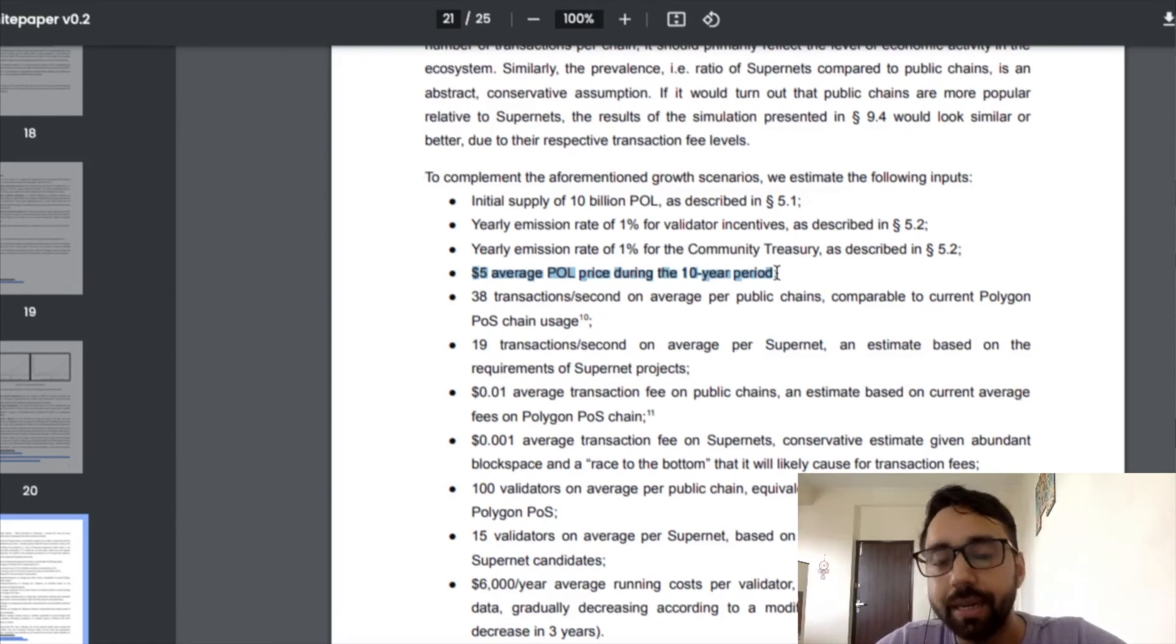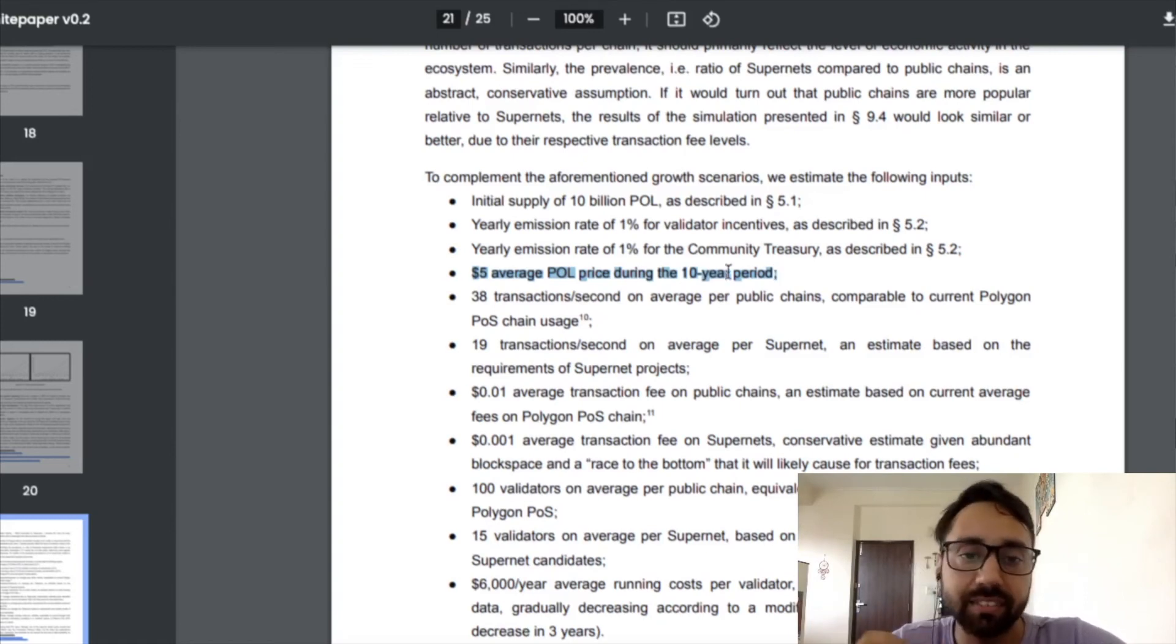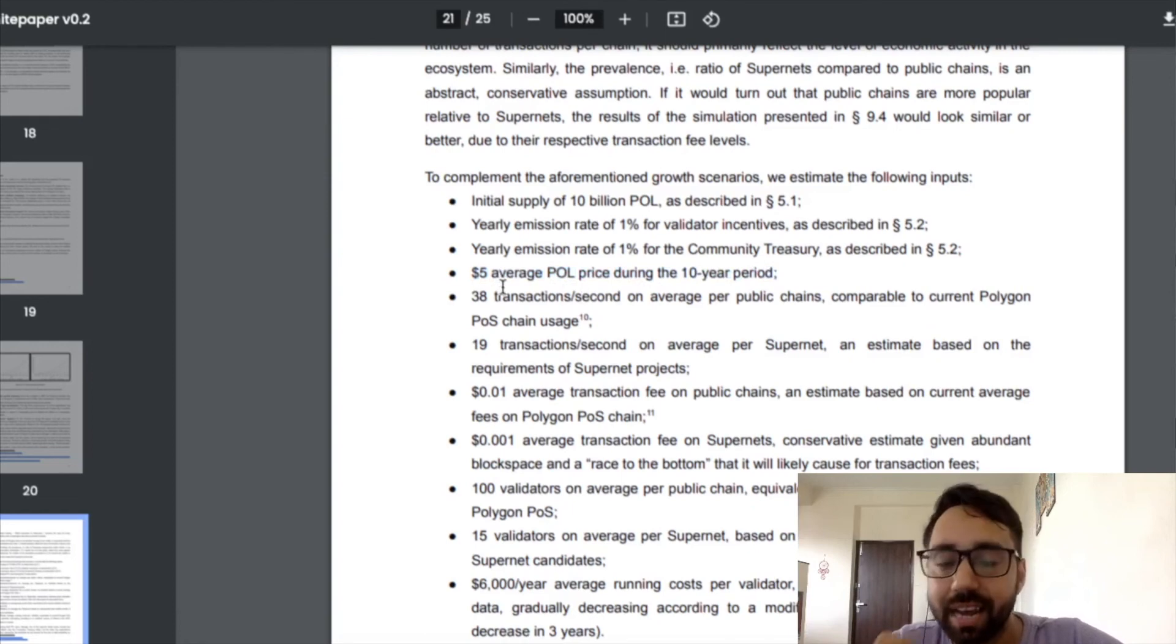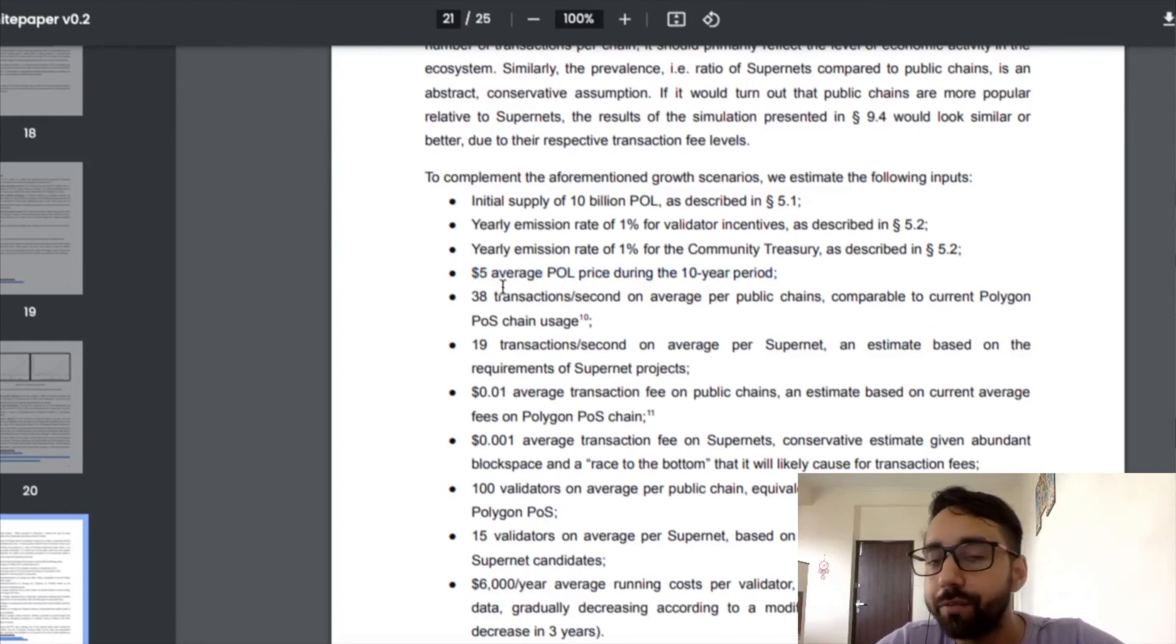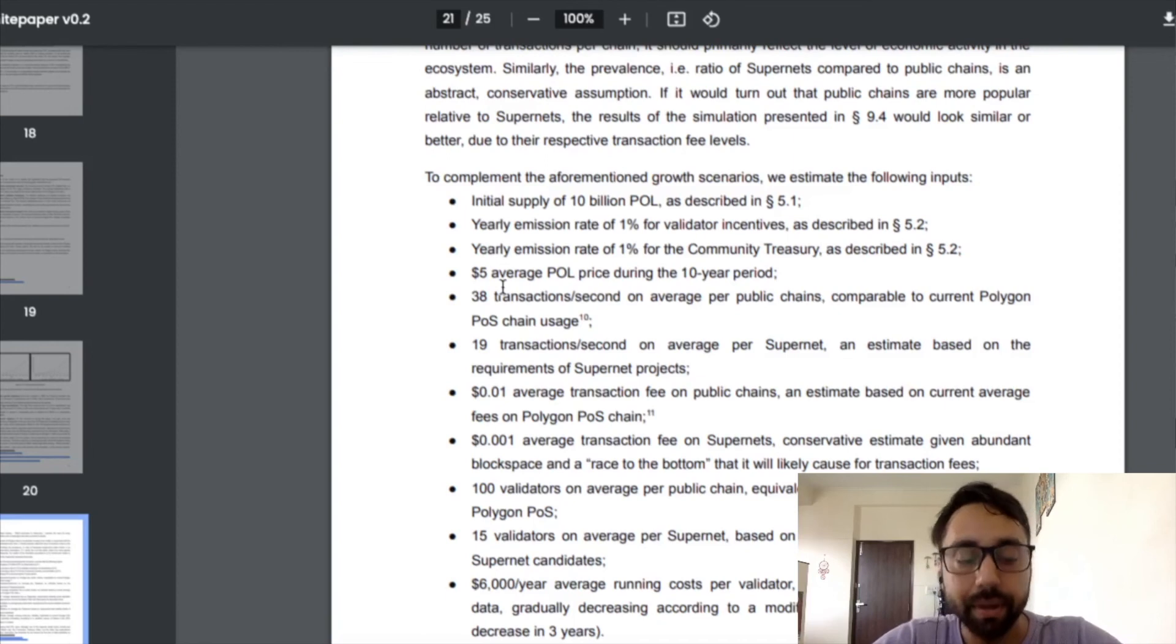This can be a time to buy some Matic and keep it. Once you keep it, it will switch to Pol and there is a chance that it will hit an average of $5 over a 10 year period. That is one way to make good profit.